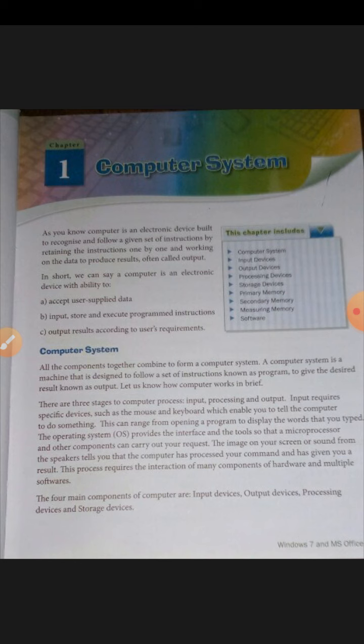After inputting the data, the computer system processes the data and then shows the result as output. The image on your screen or sound from the speakers tells you that the computer has processed your command and has given you a result.